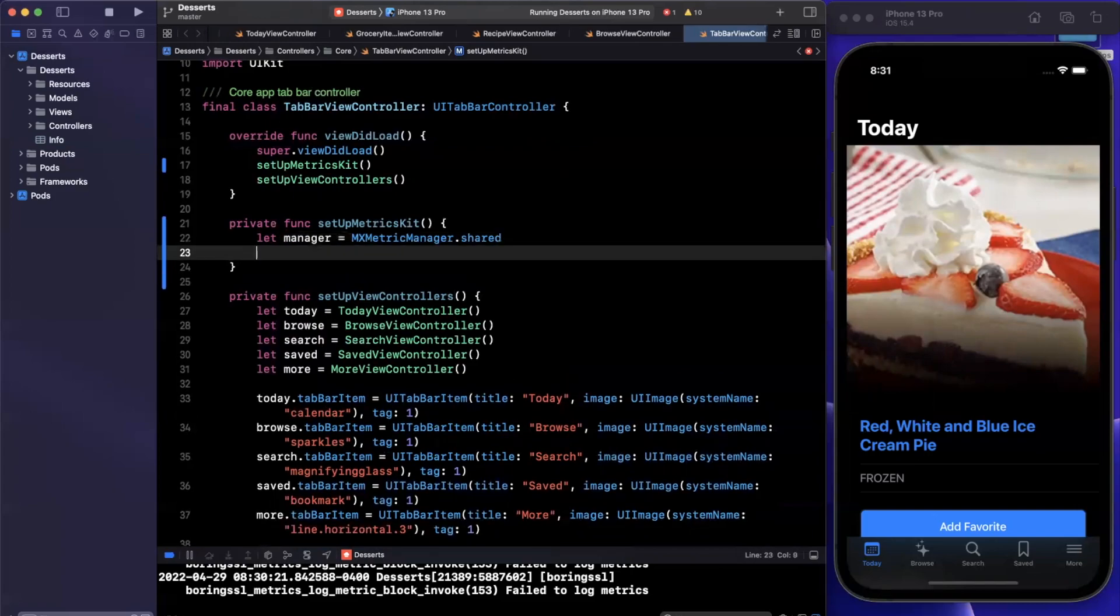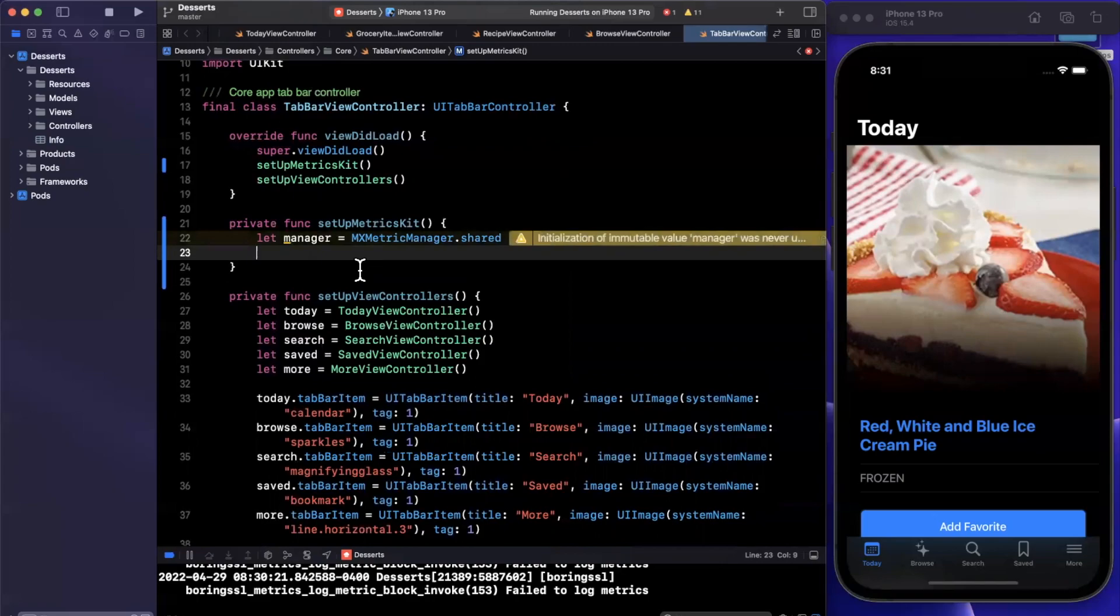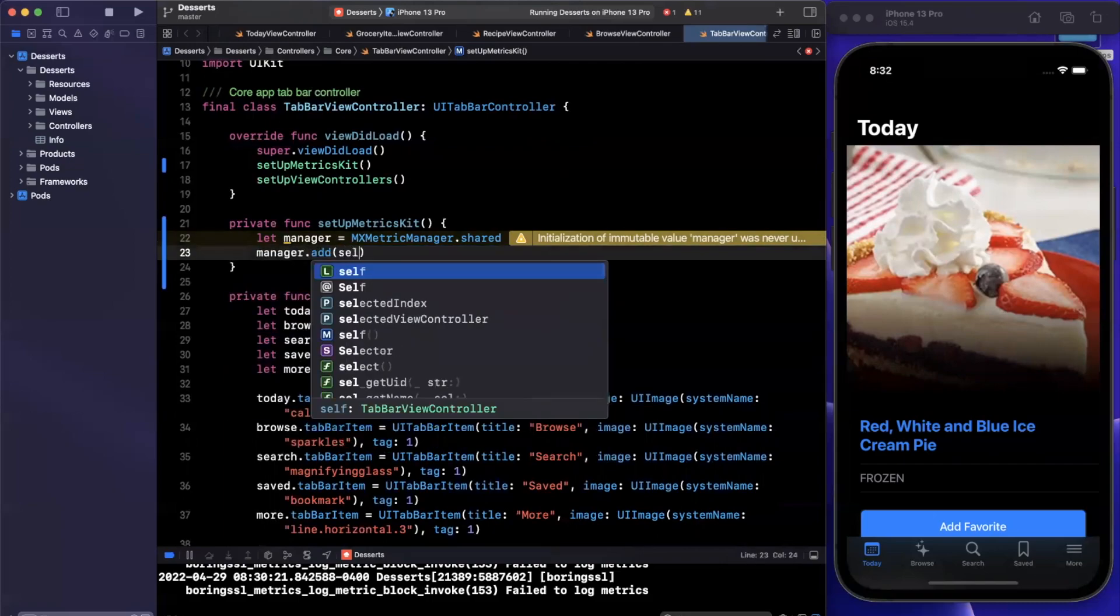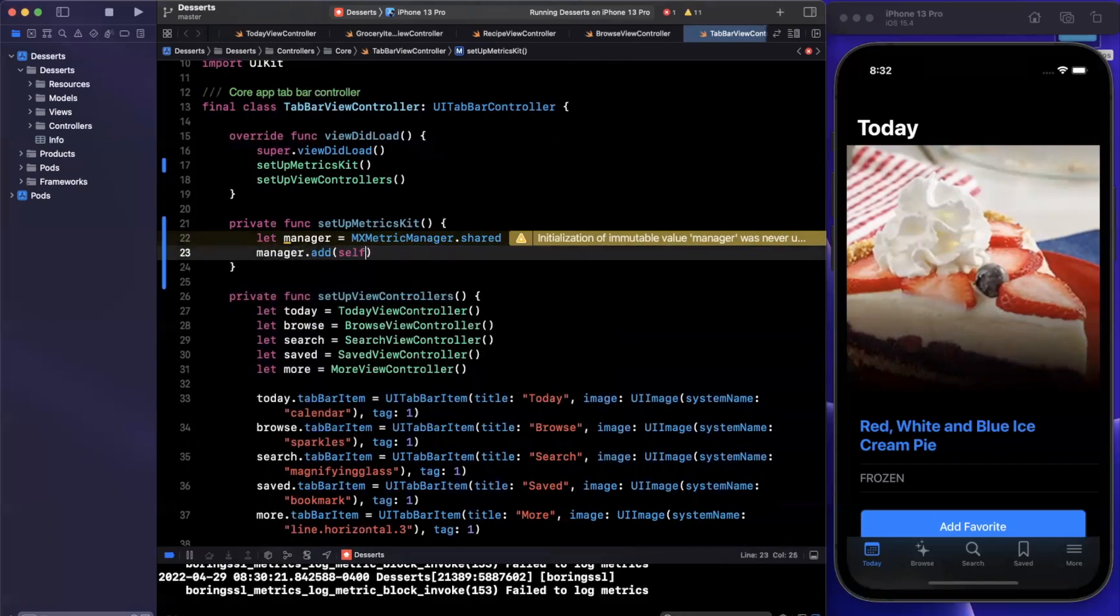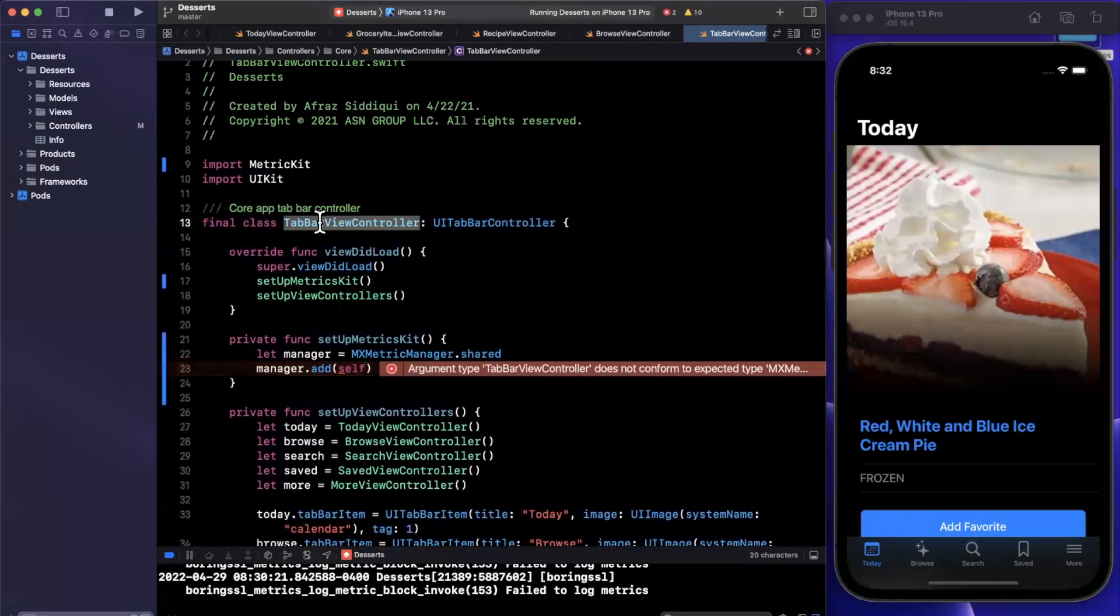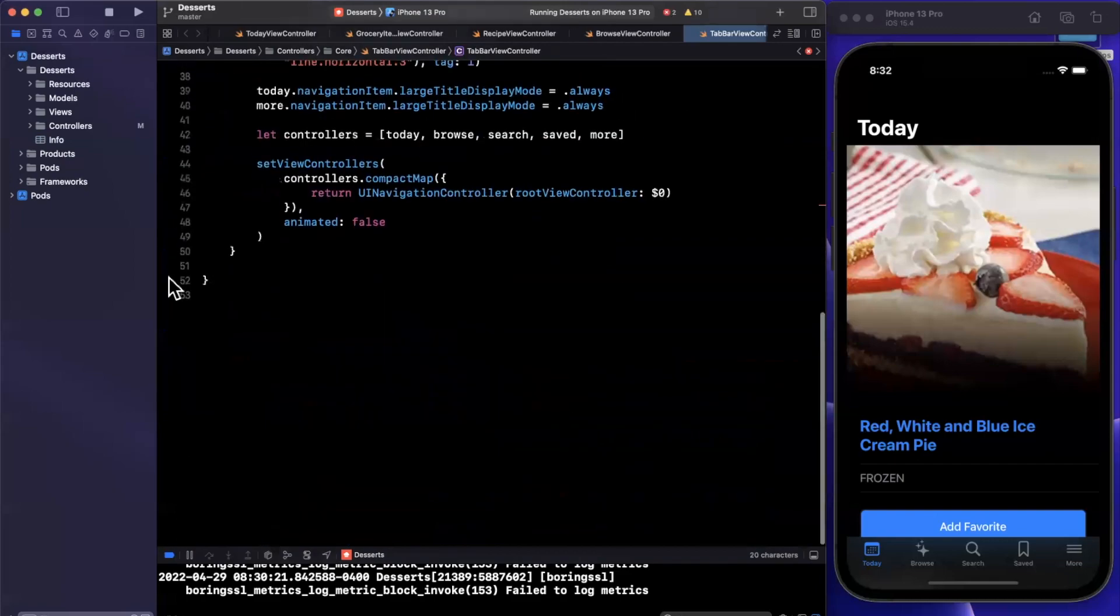And essentially, what we want to do is we want to tell the manager to add self as a subscriber for metric-based payloads. And we'll talk about what the heck that is momentarily. So here we'll say manager add self. And of course, it's going to yell at me because I haven't conformed to this protocol yet. But let's go ahead and do that down below in an extension.